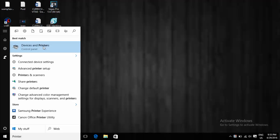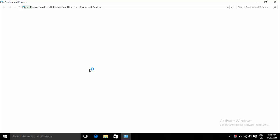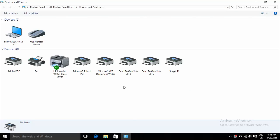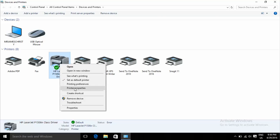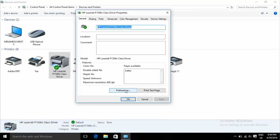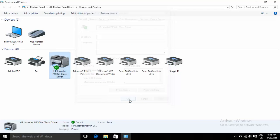Device and Printer on Windows 10 — click on it. When you click and print a document and the printer queue is full, you want to clear it.